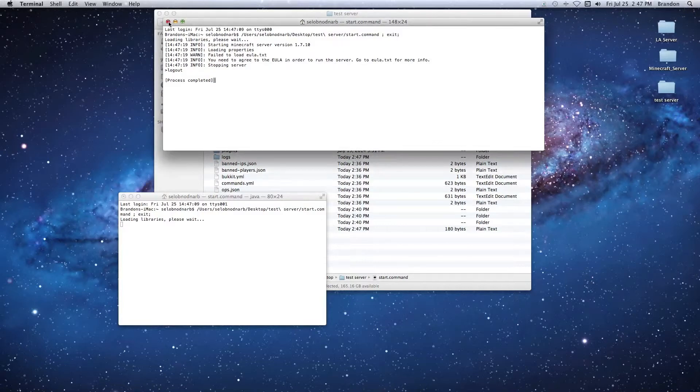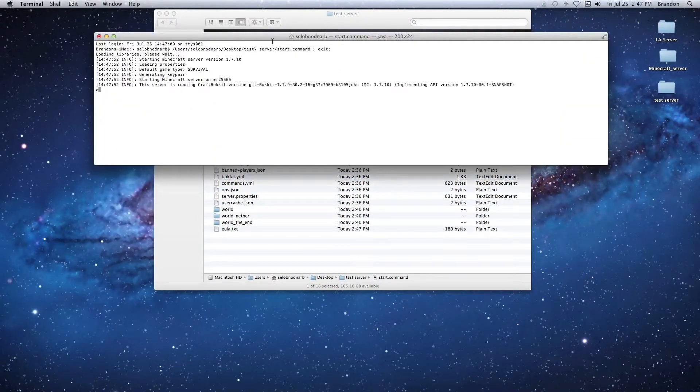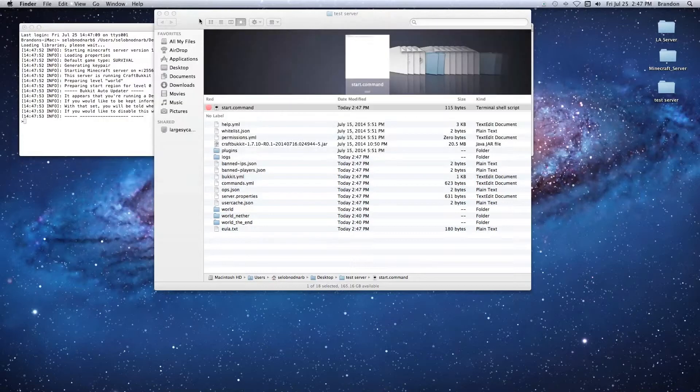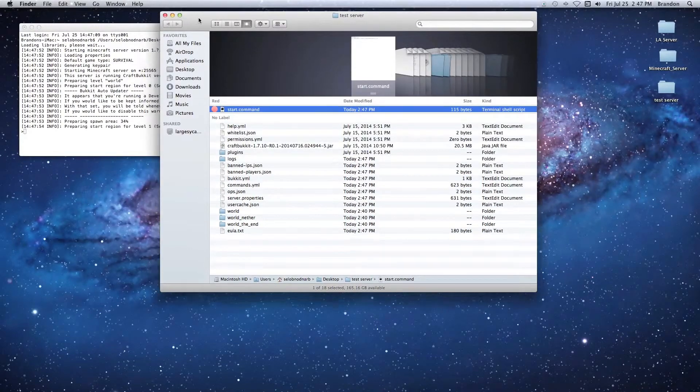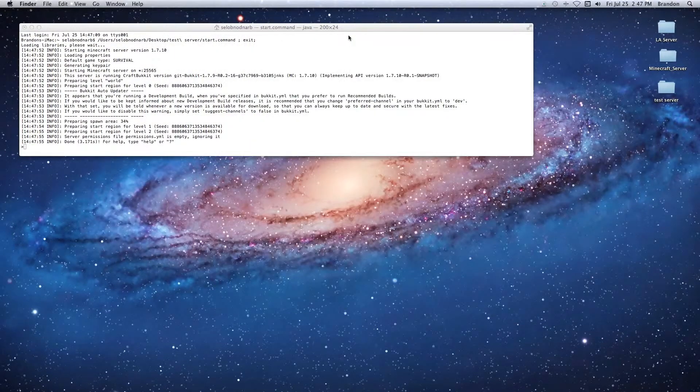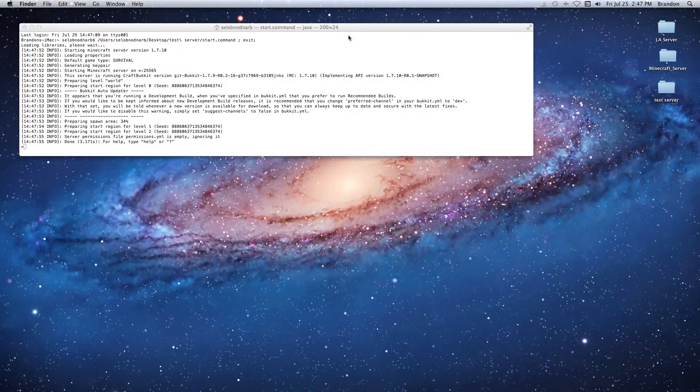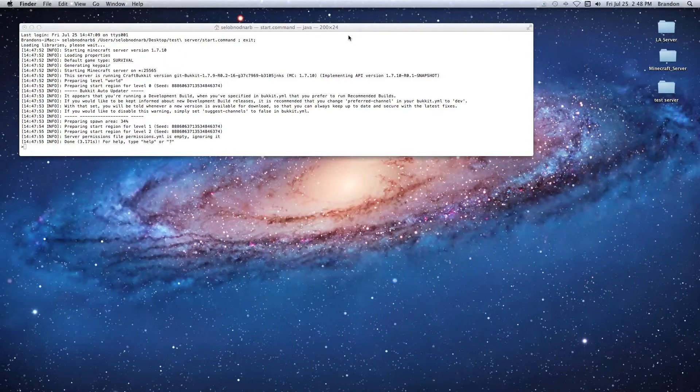Now we can close this one window here - it's older. The one that says Java we're going to leave open because that's the window for the server. There you go guys, hopefully this video helped you out. Please leave a comment, be sure to subscribe, and thank you to all my subscribers. You guys are awesome and I'll see you guys in the next video.